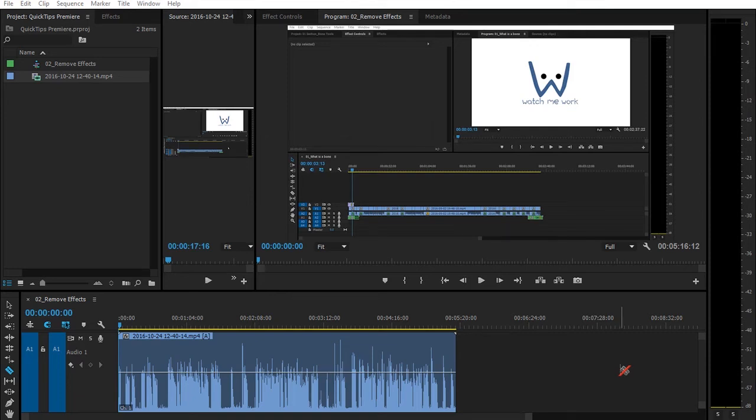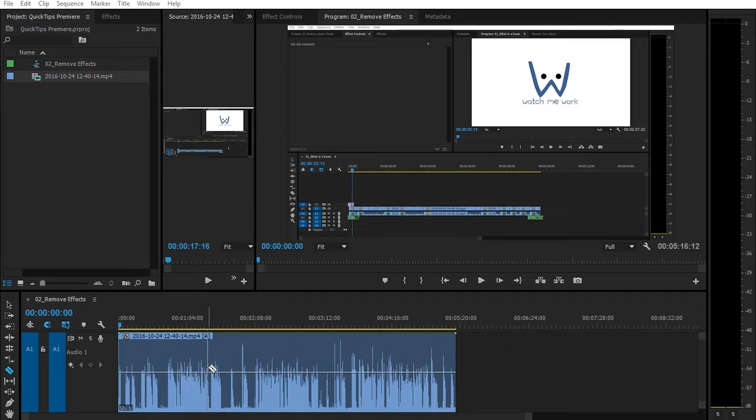Hi, this is McCoy Buck with another Quick Tip in Adobe Premiere Pro. So I actually just got done recording a Quick Tip, and now I want to clean up my audio.